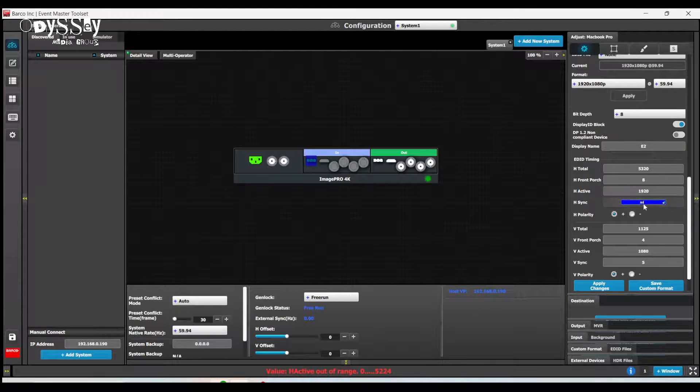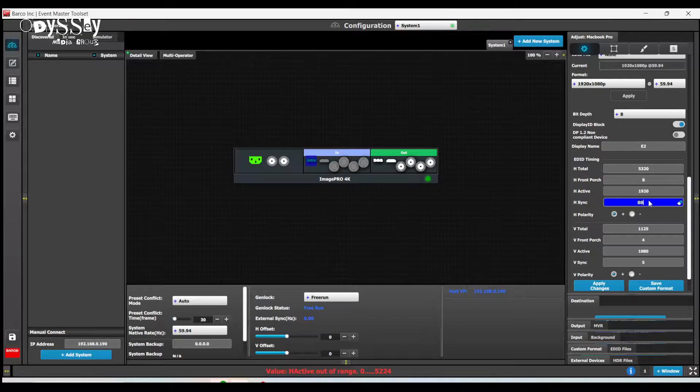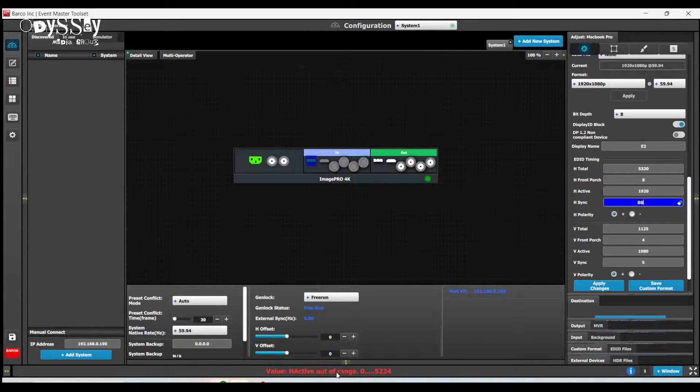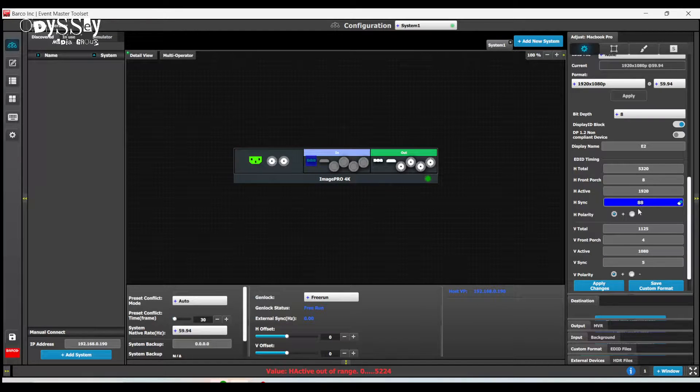5240. Now notice what happened right here. Horizontal active out of range. It changed it back to 1920.